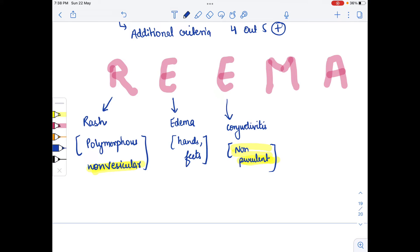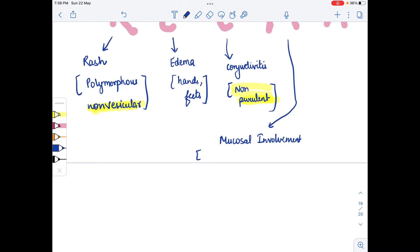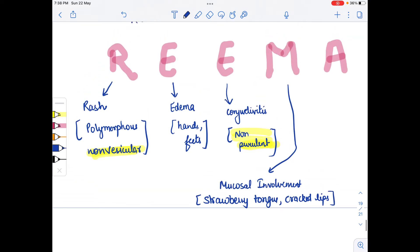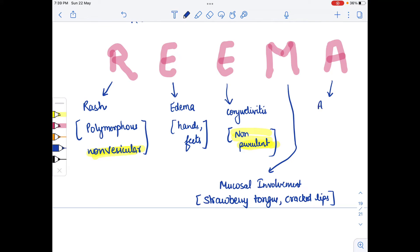M stands for Mucosal involvement. In the mucosal involvement we see strawberry tongue and cracked lips. The last letter A stands for Adenopathy — specifically cervical adenopathy or unilateral adenopathy.